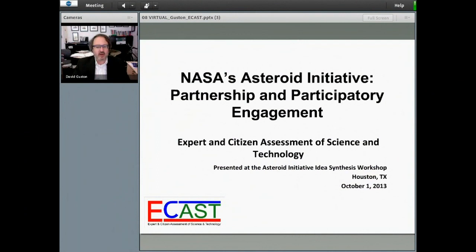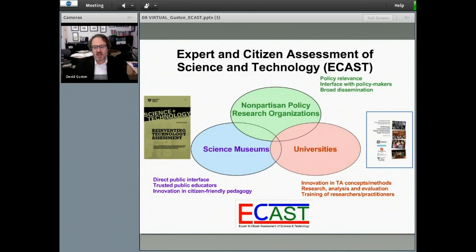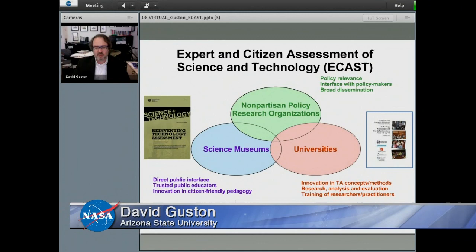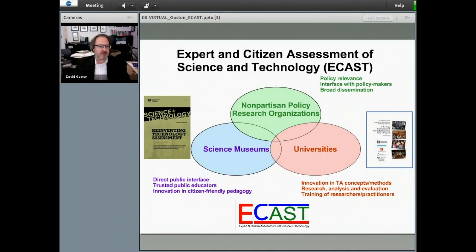Good morning. My name is Dave Gustin and I'm here in Tempe at Arizona State University, where I co-direct a research center called the Consortium for Science Policy and Outcomes, or CSPO. I'm representing ECAST — the Expert and Citizen Assessment of Science and Technology network — a distributed network bringing together university-based research centers like CSPO, informal science education centers like the Museum of Science Boston, citizen science programs like Science Cheerleader, and nonpartisan policy think tanks like the Woodrow Wilson International Center.